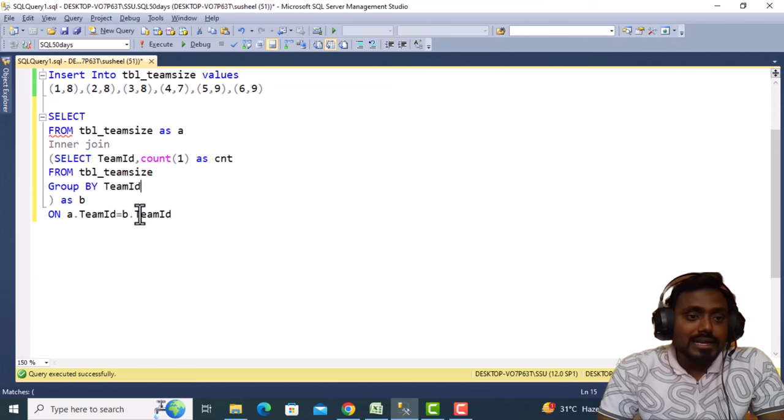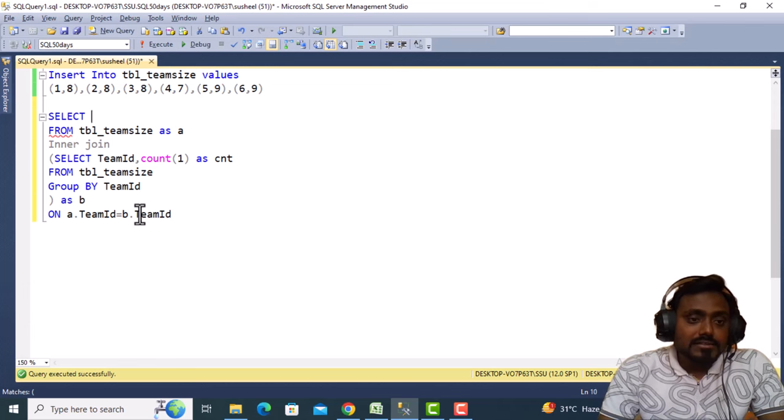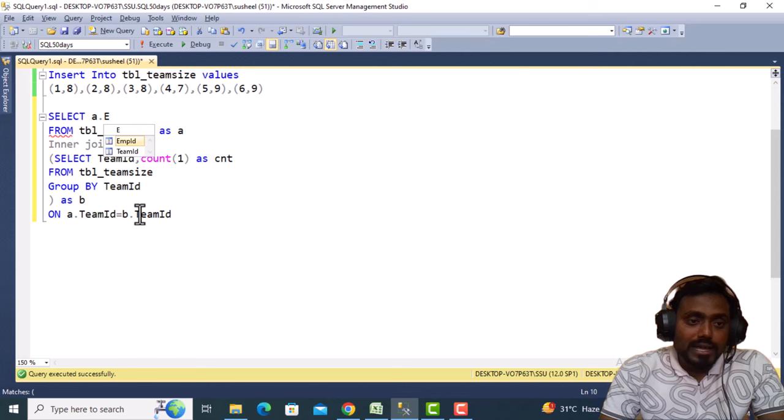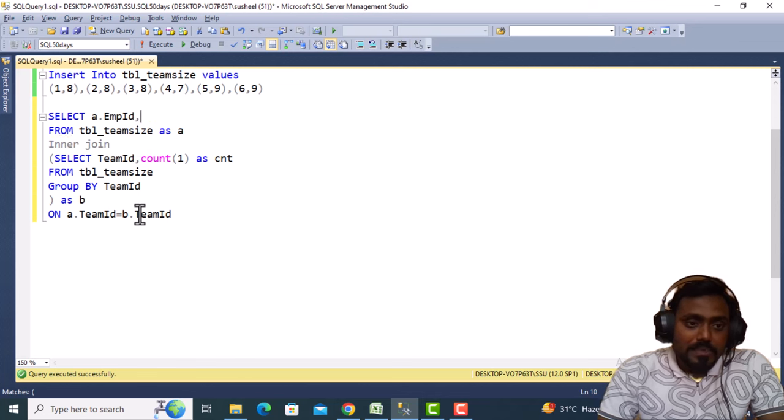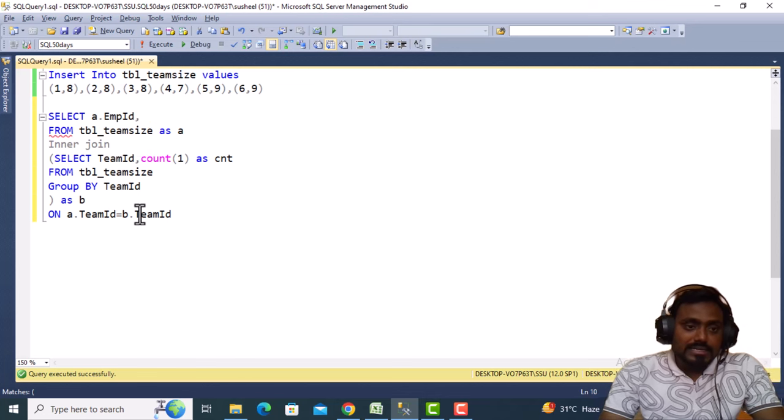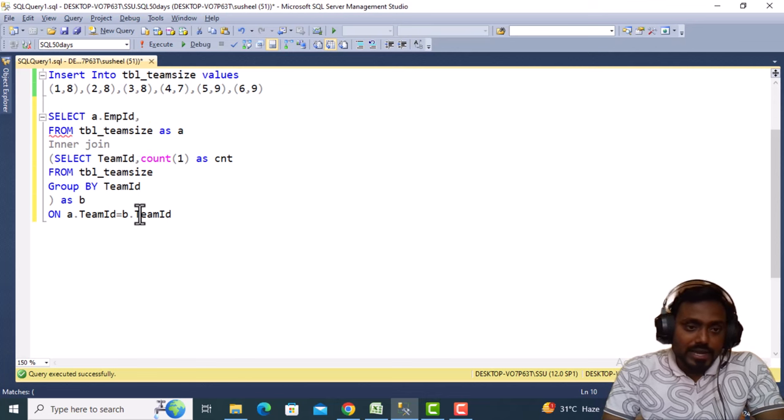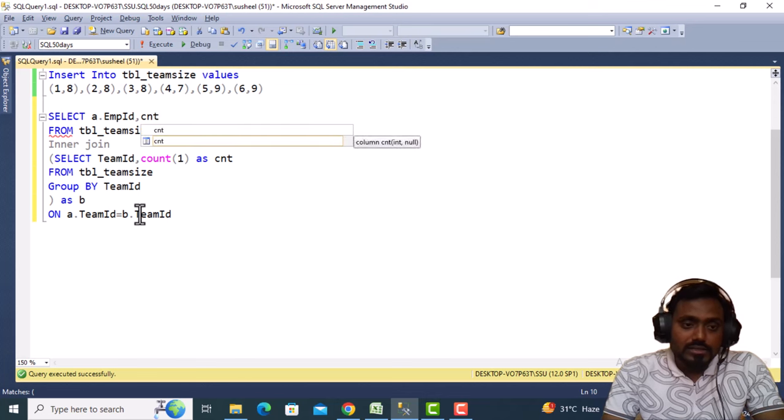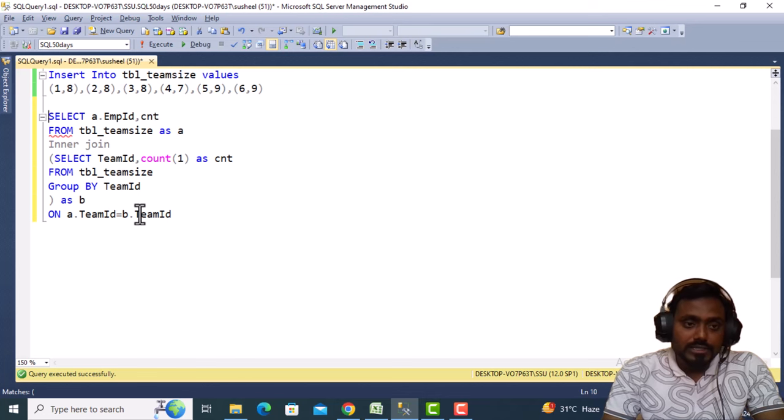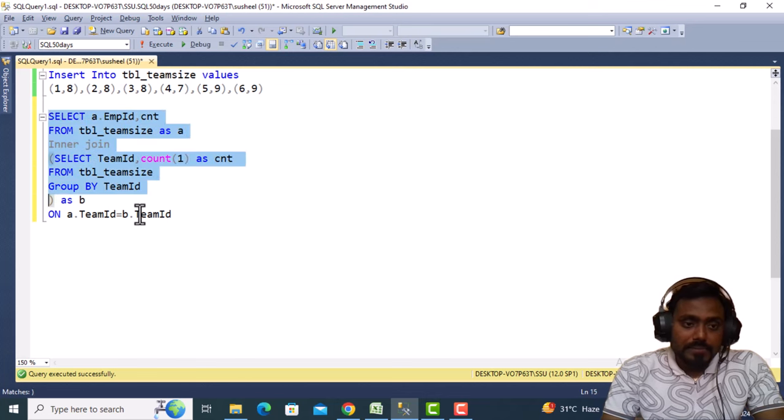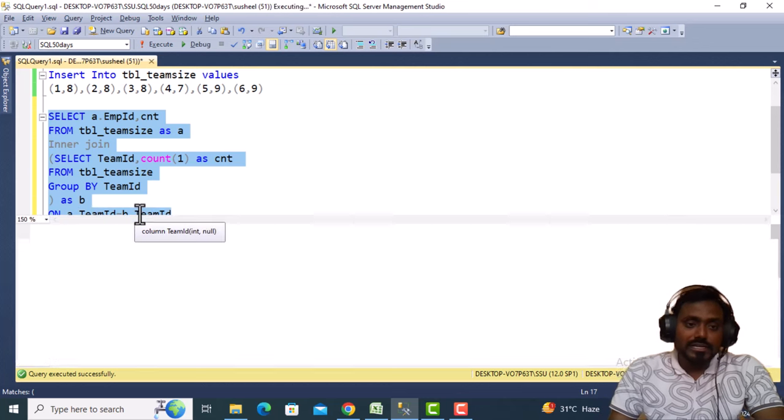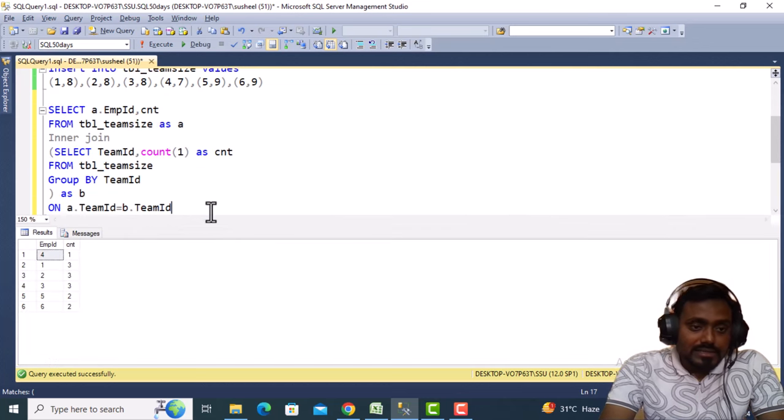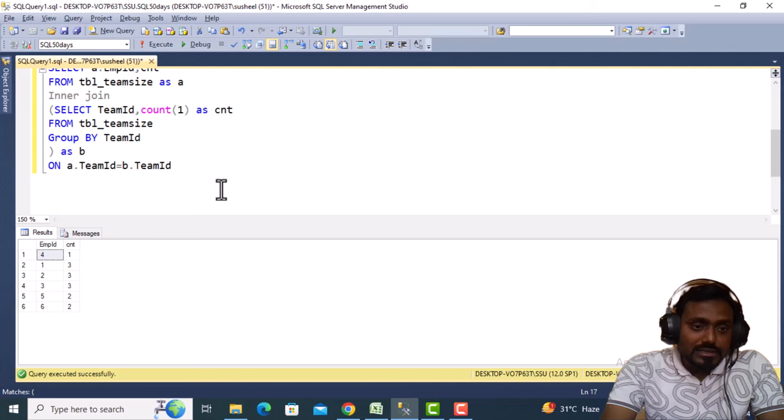In the SELECT, first we need the employee ID from table A, and from the second table, which is our query, we want the count. Let me execute this query to get the output.